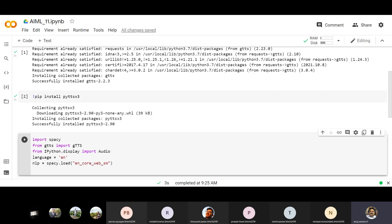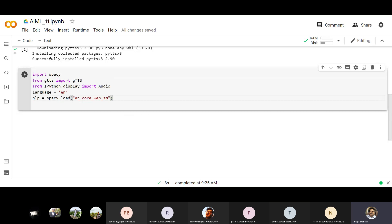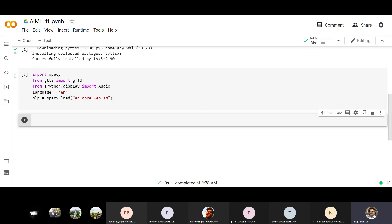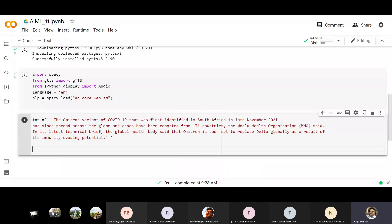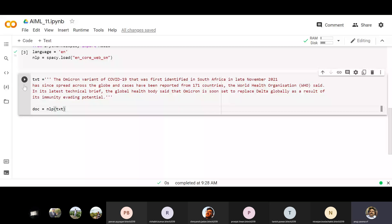Let's see if it is loading or if something is missing — it's always better to run the code and check. It's working now. I already have some text copied from a news article about omicron. doc equals nlp(txt) — when I apply nlp on this I can tokenize and use it. We're getting sentences out from this, word by word, and then we'll create the audio from each sentence.